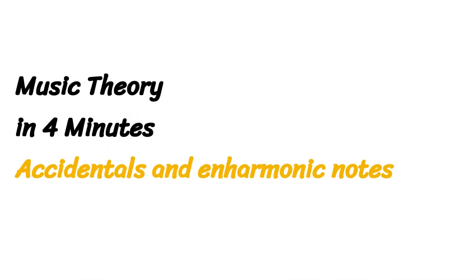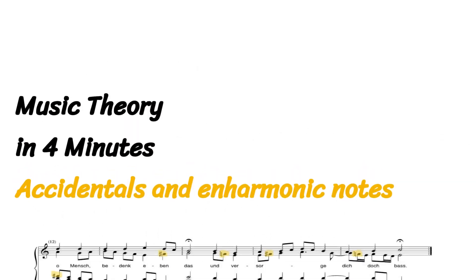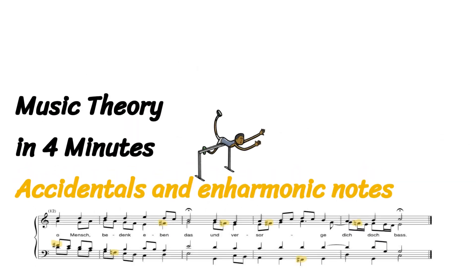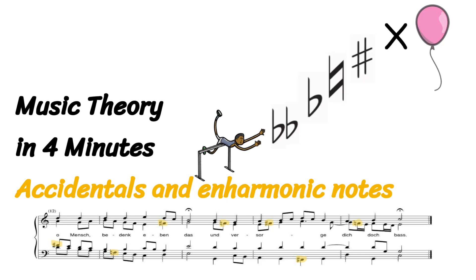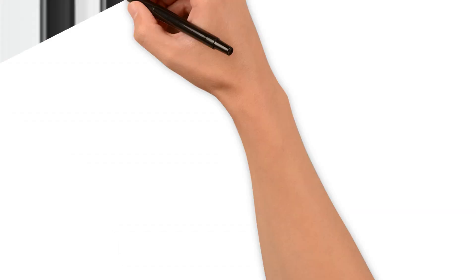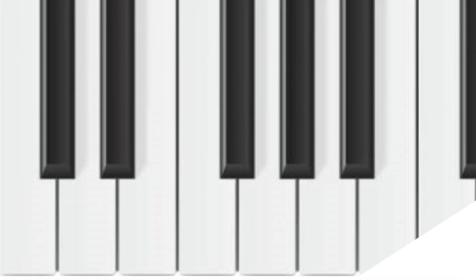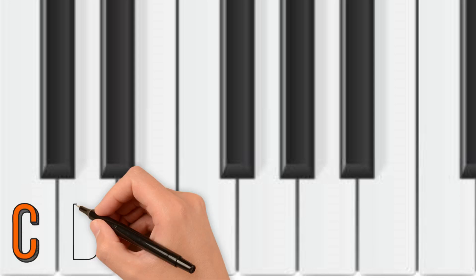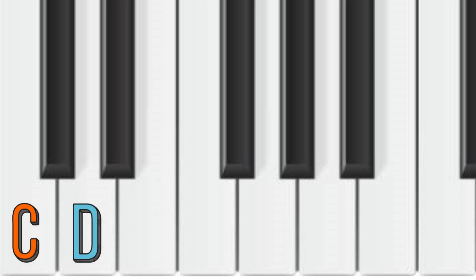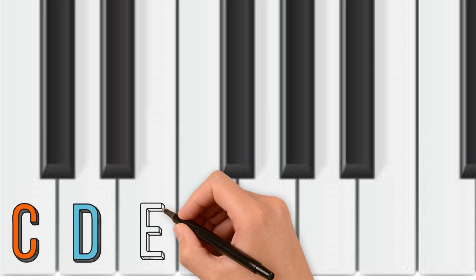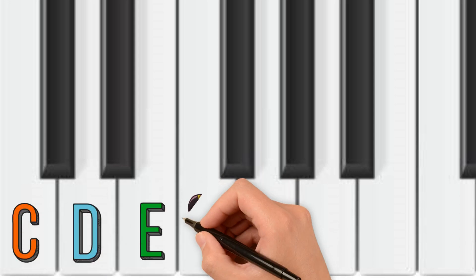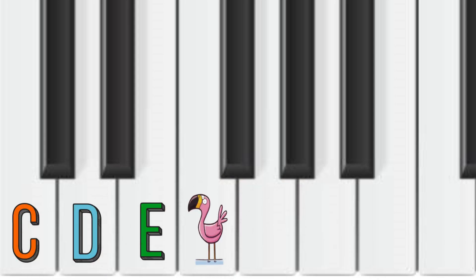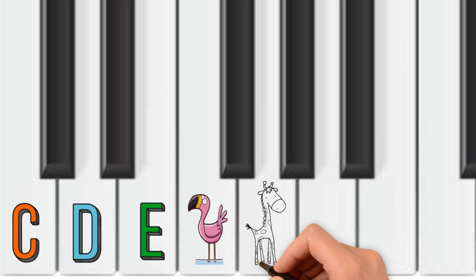In today's lesson we will talk about accidentals and enharmonic spellings. We have already learned that the seven music alphabets are represented by the white keys on the piano. To describe the notes represented by the black keys, we use symbols like sharps and flats in combination with seven letter names.